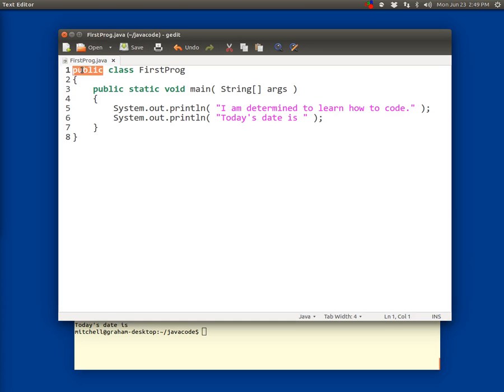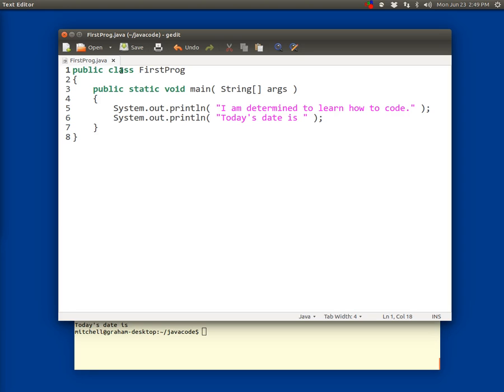So line one is the word public, then a space, then the word class, then the identifier firstprog, that's a capital F and a capital P. Everything else on that line is lowercase and there's only two spaces there, one here and one there. And that has to match the name of the Java file as well.